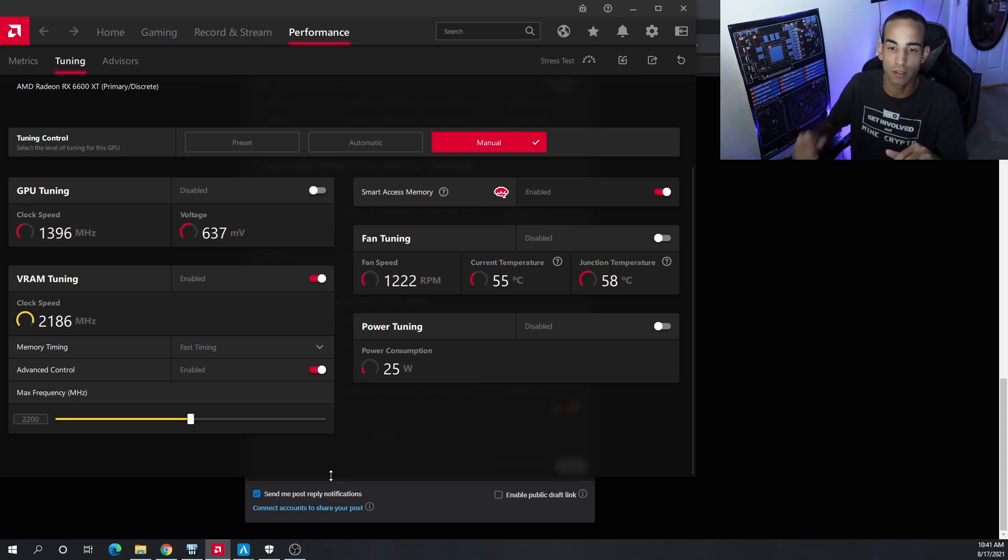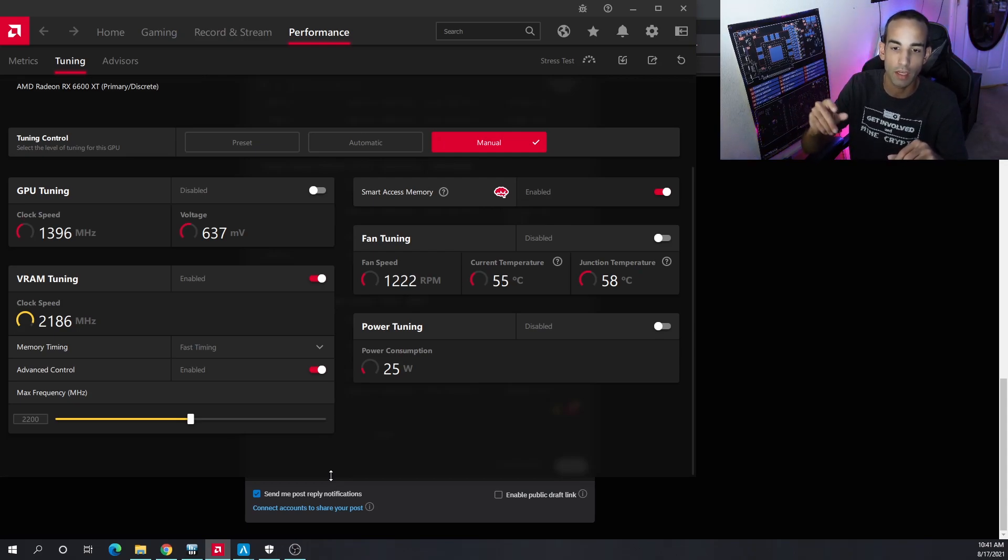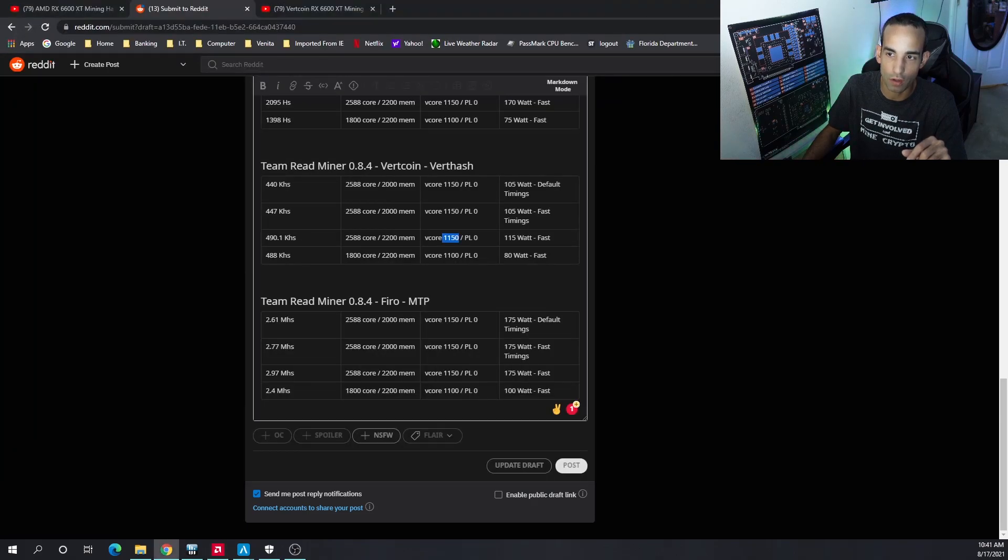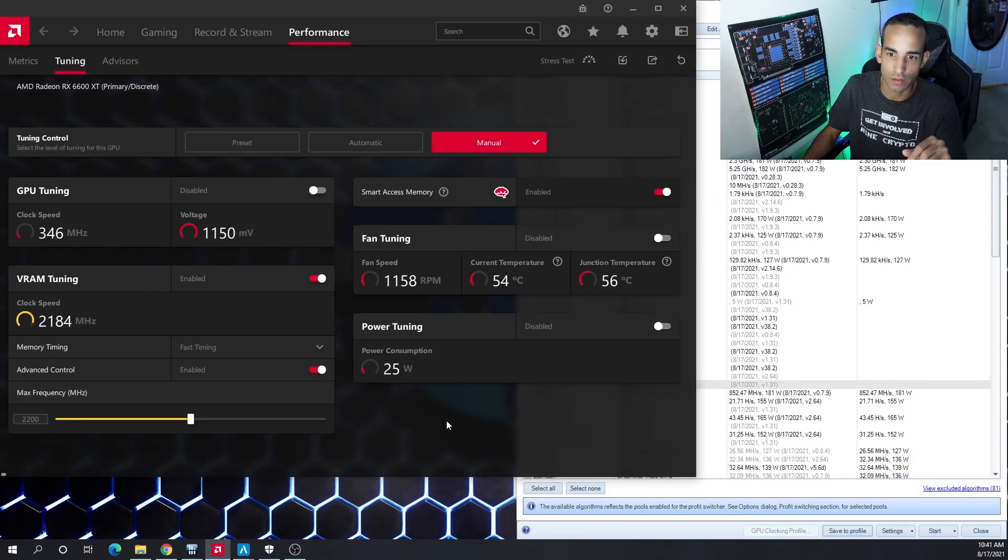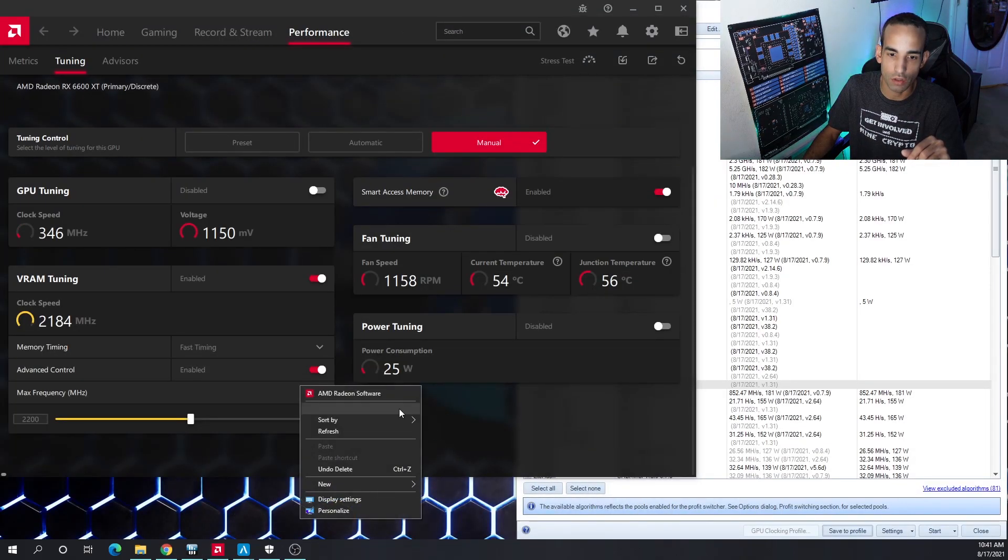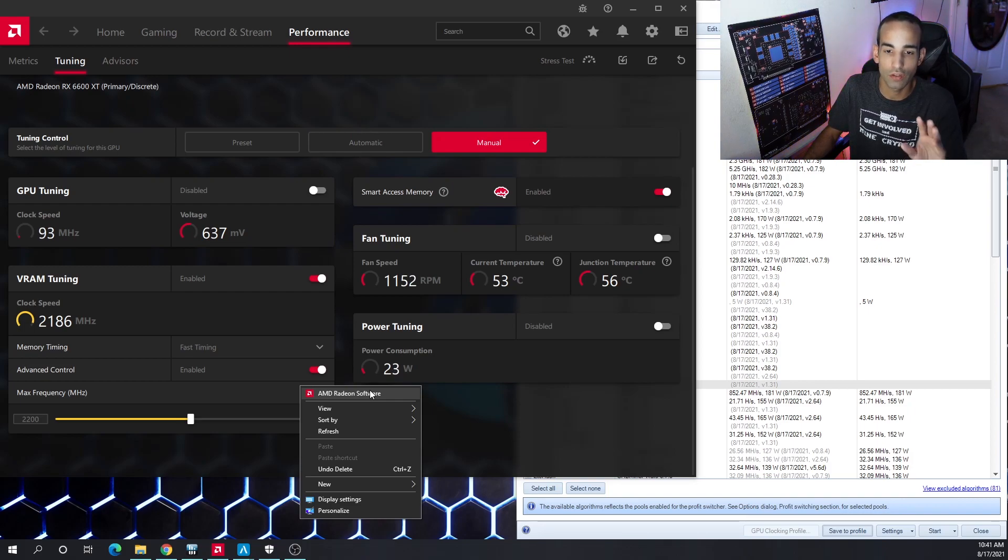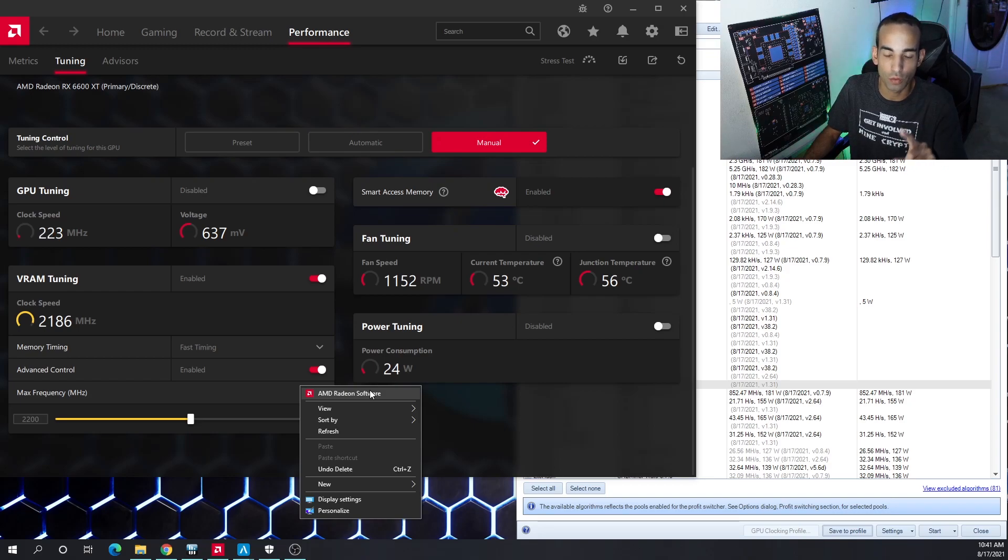The card was there, the AMD driver or application was there—you know how you right-click on your desktop and click on AMD—that was there, but the second monitor would not work and the card would not be detected by the miner. I actually had to reinstall the driver after those crashes.